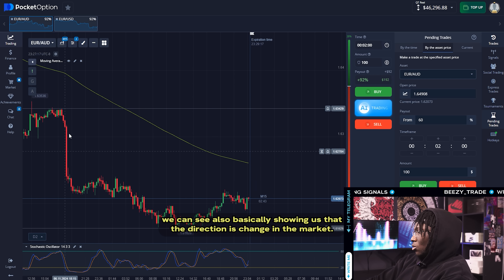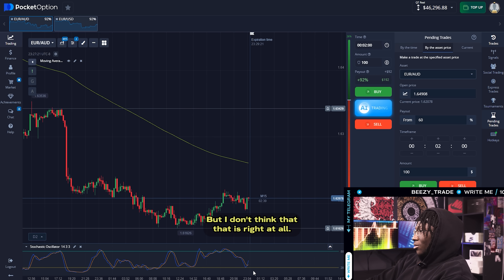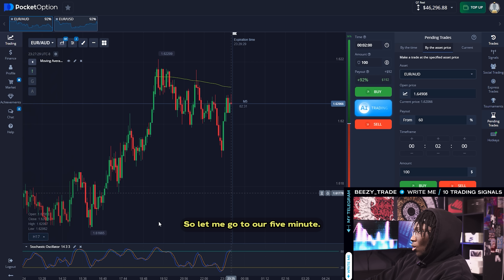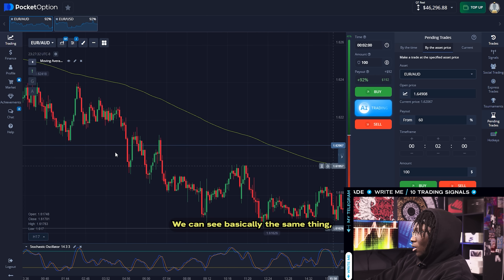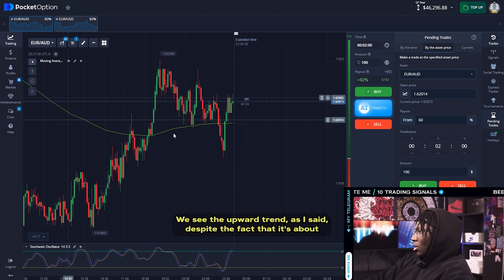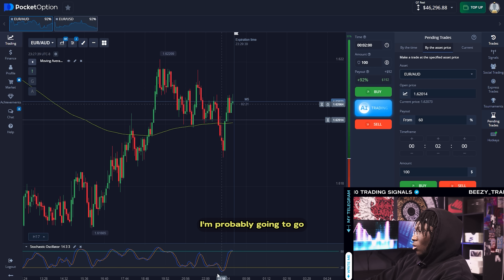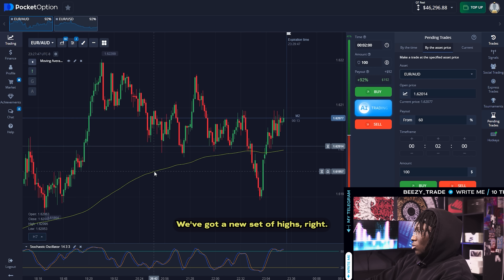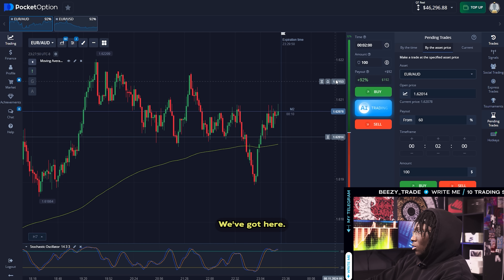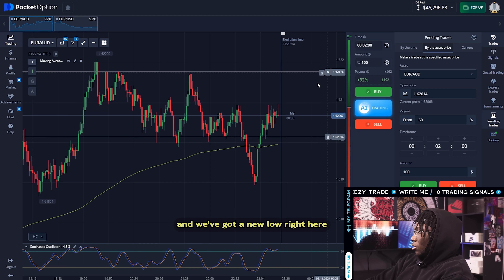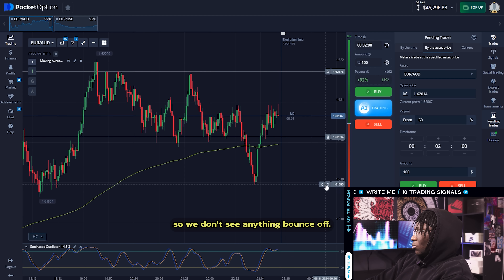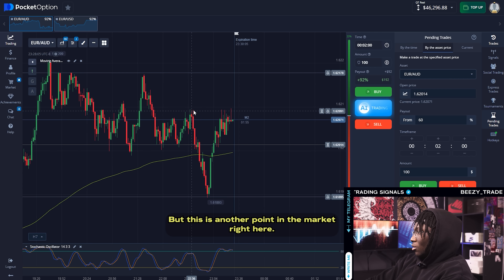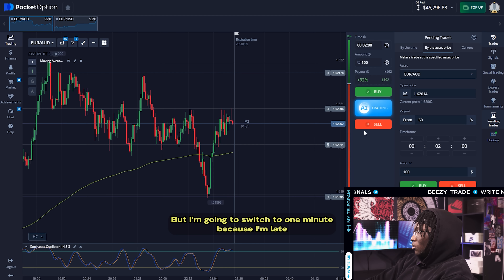We can see it's also kind of showing us that the direction has changed in the market, but I don't think that's right at all — I think the market is still going to continue to go down based on what I see. Let me go to the five-minute. We can see basically the same thing — we see that downward trend. Despite the fact that it's above, I'm probably going to go for a put right here for two minutes. We've got a new set of highs, and we've got a new low right here, so we should be thinking about going high — but I think I'm correct. I'll switch to one minute because I'm late on that trade.